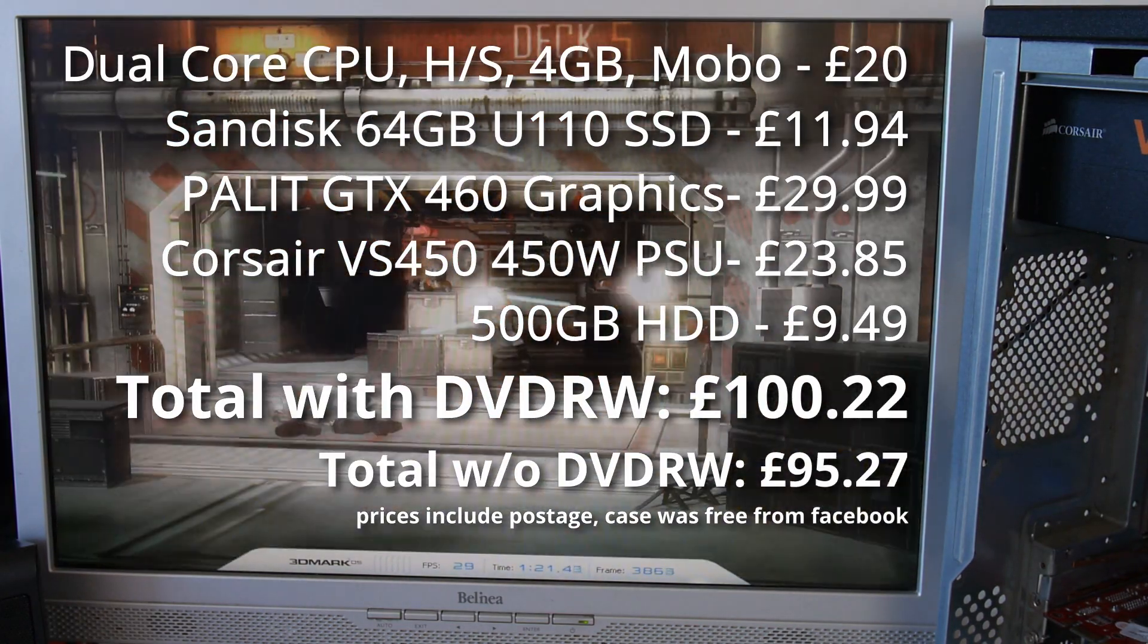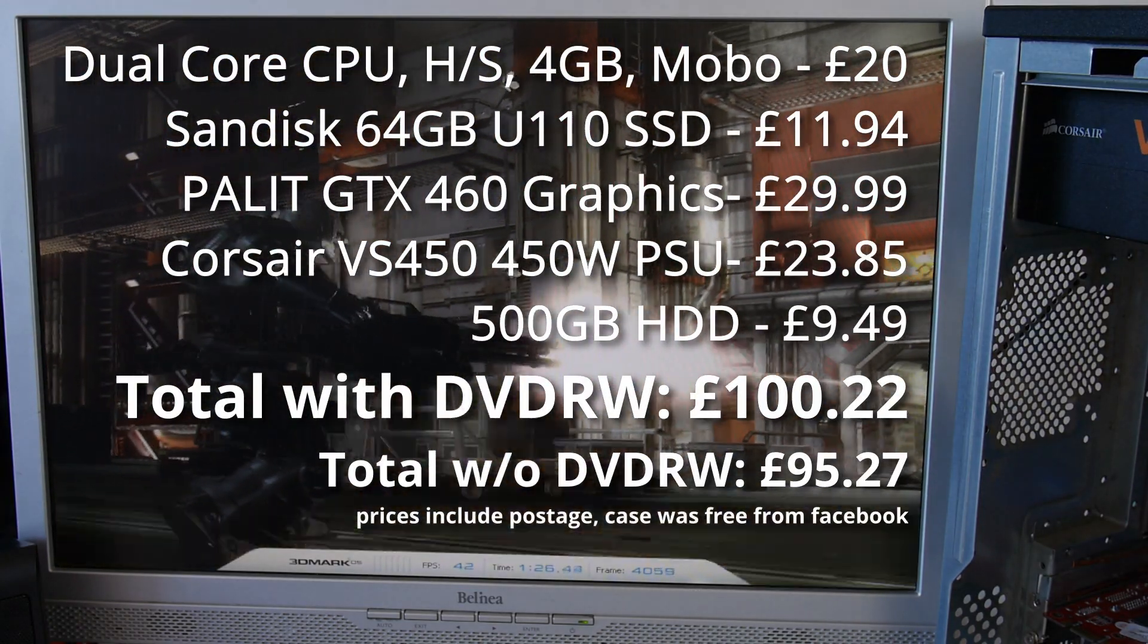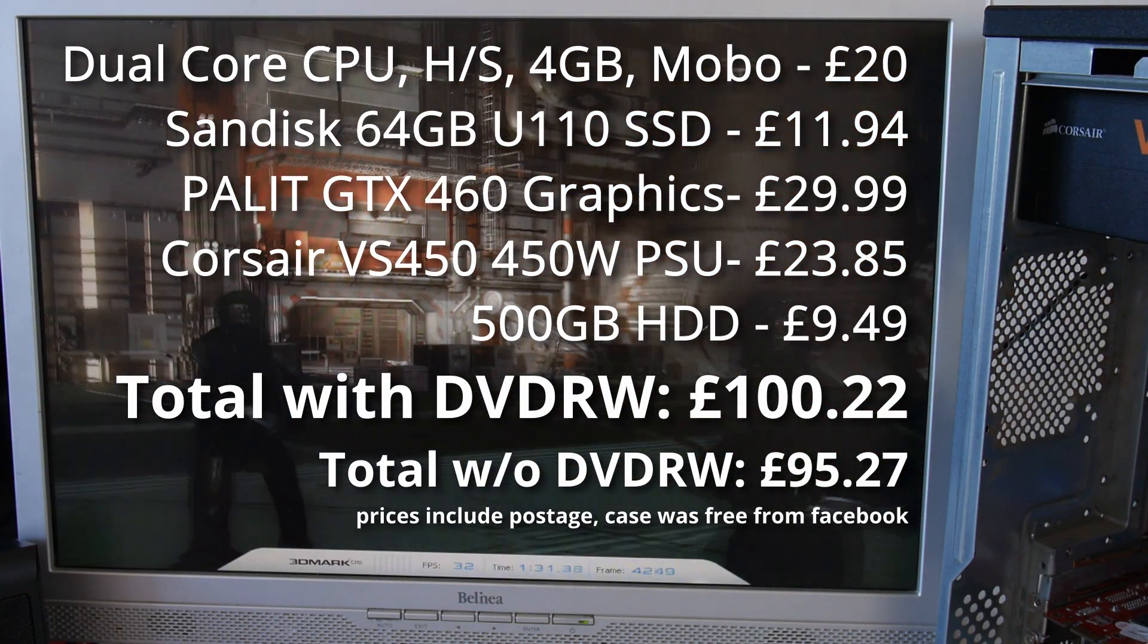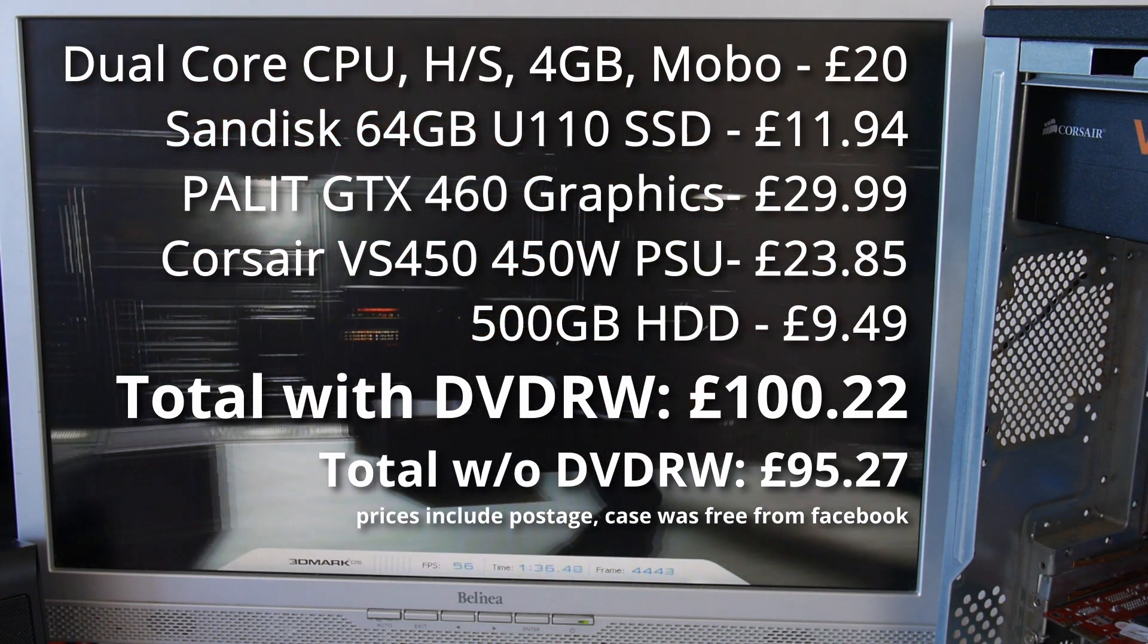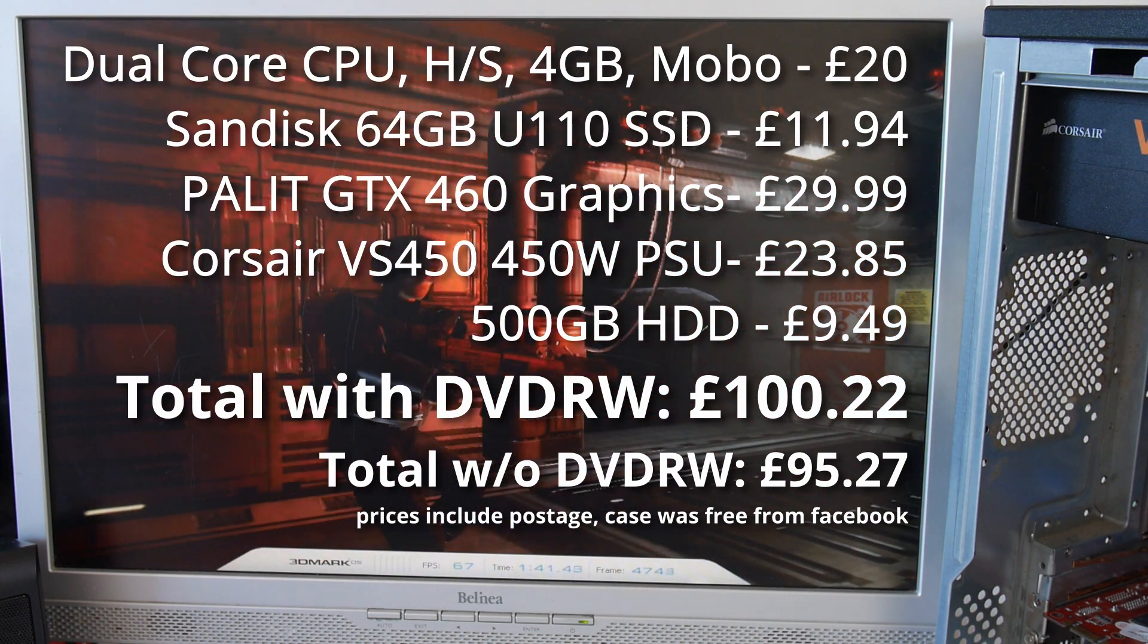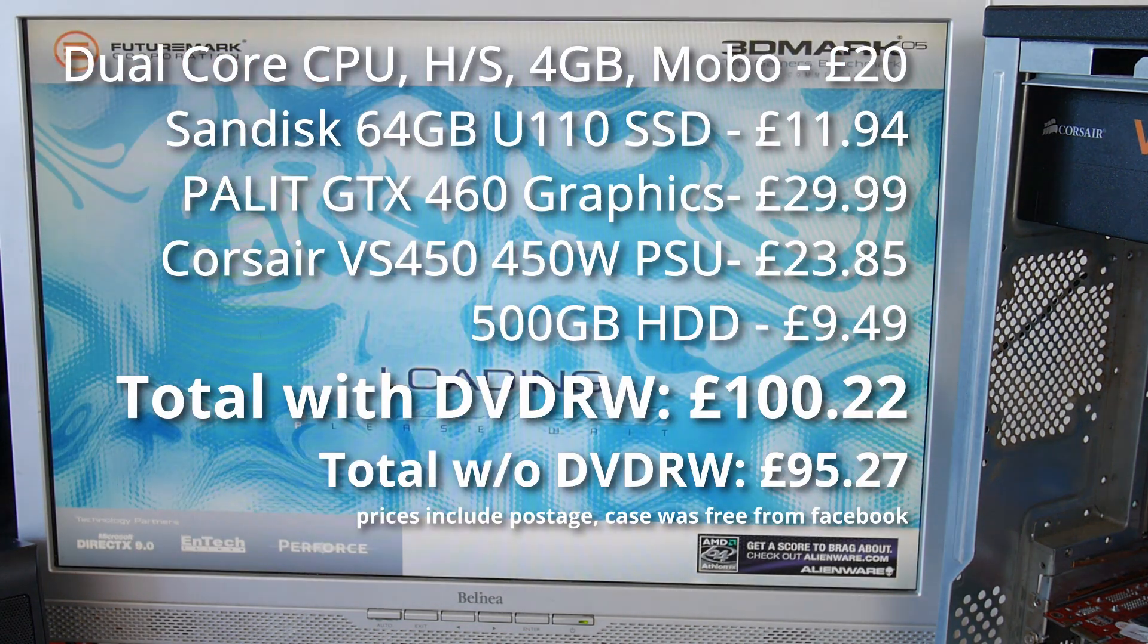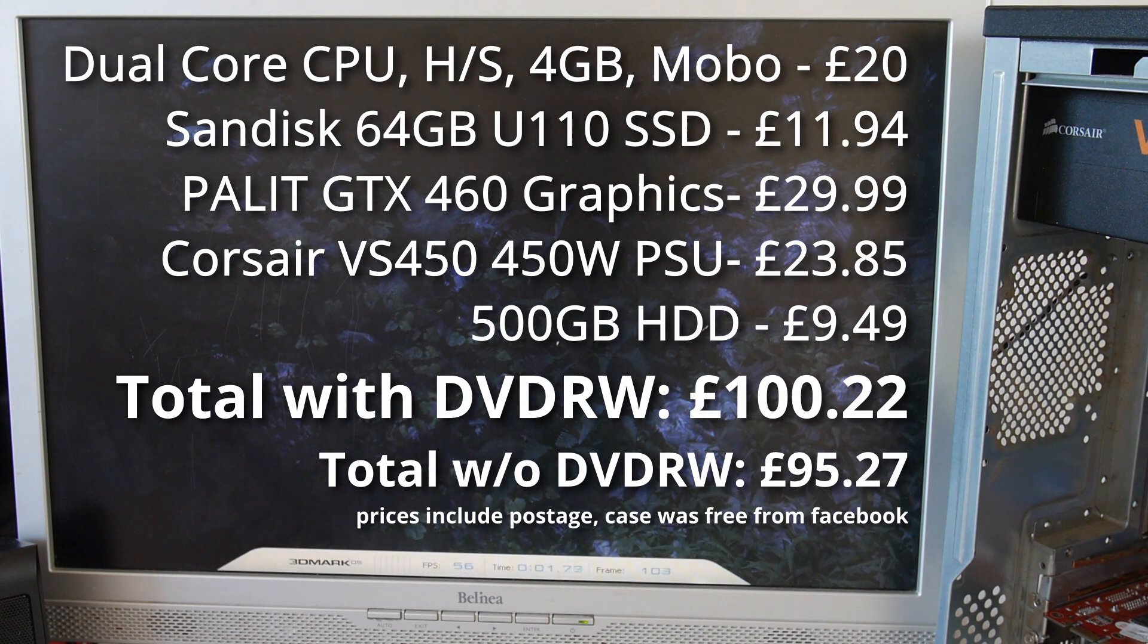If we spent maybe another £10, we would probably get a quad-core processor. The next improvement from there would be having 8GB of RAM rather than 4GB of RAM. That will definitely help with gameplay, other games, doing more things, more memory intensive things. It is kind of a balance between spending money on the main system or spending money on a better graphics card or better power supply.